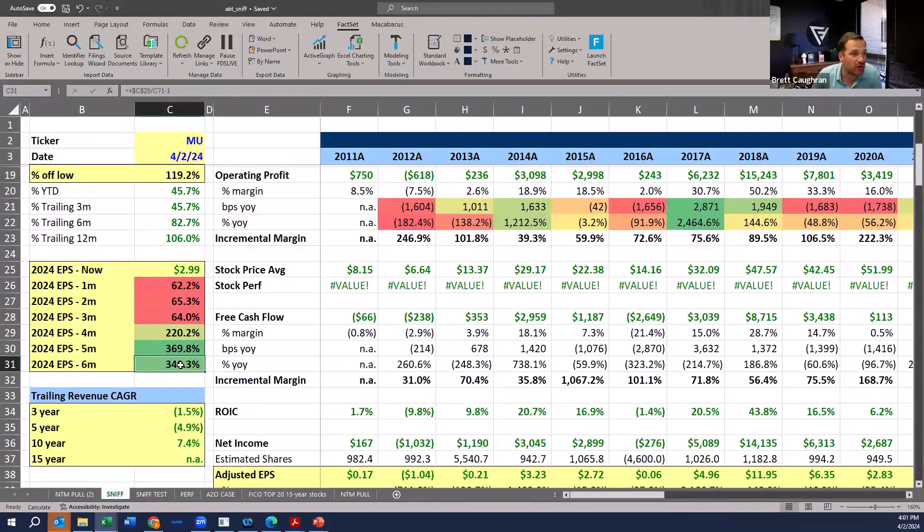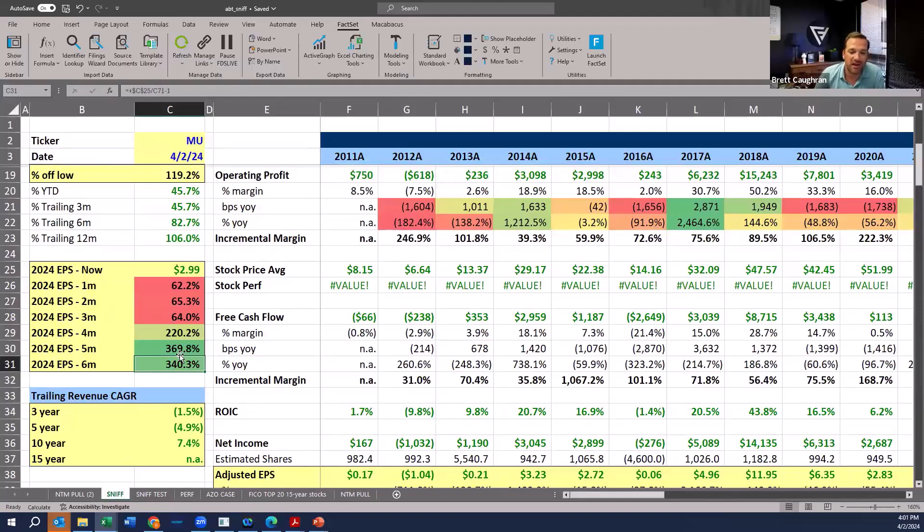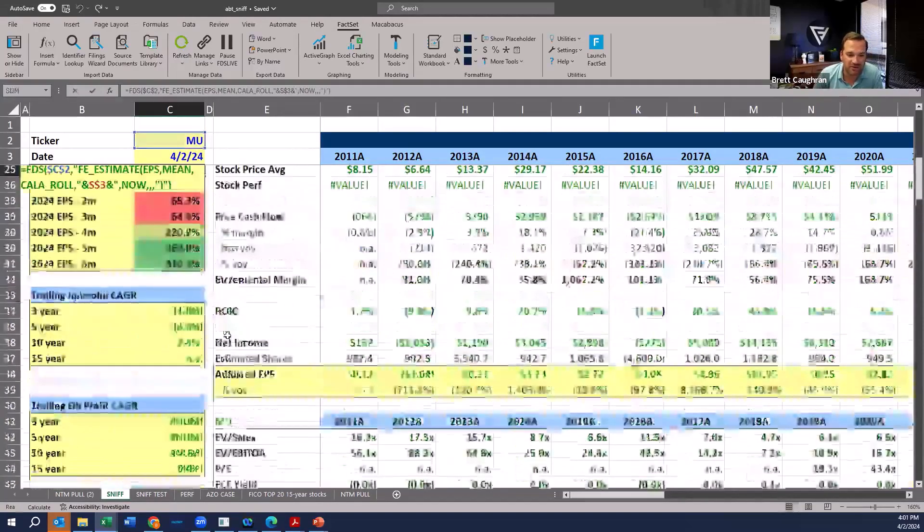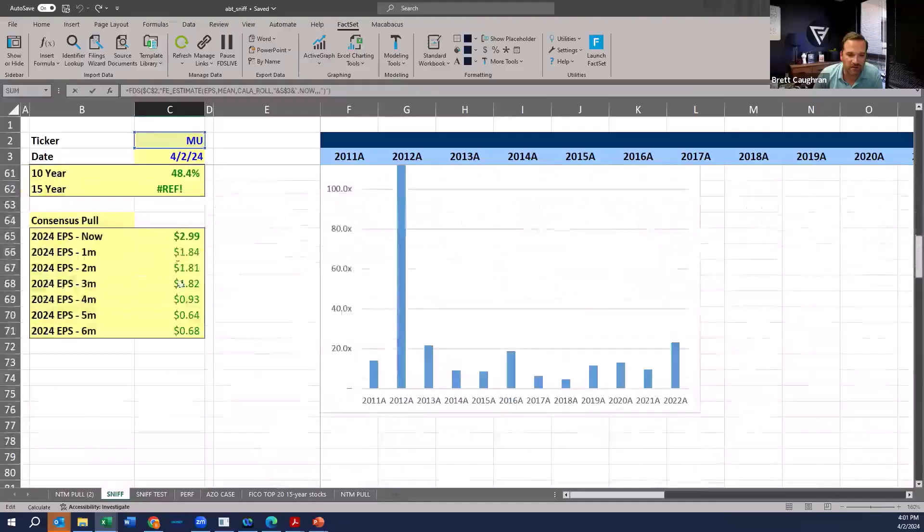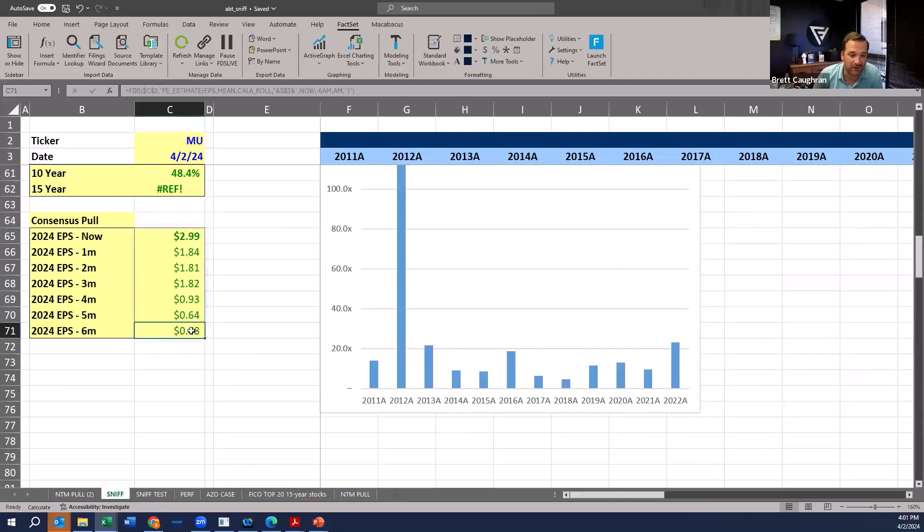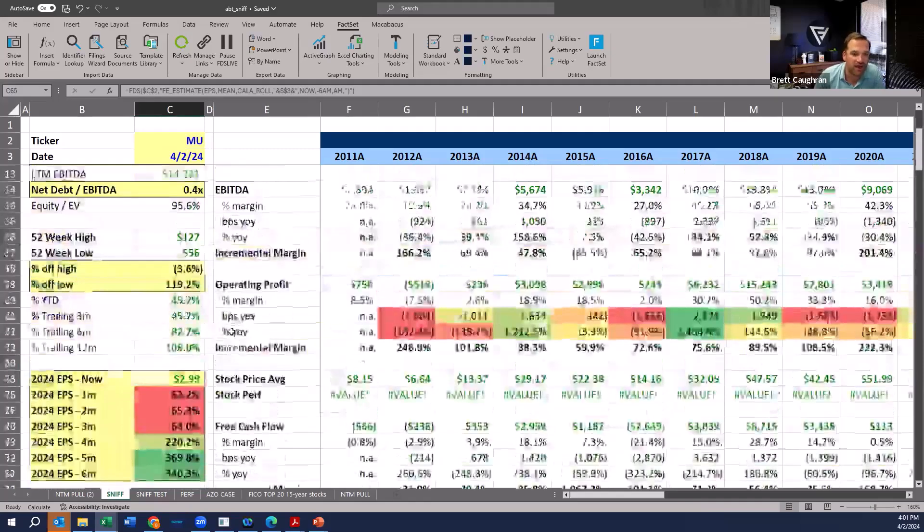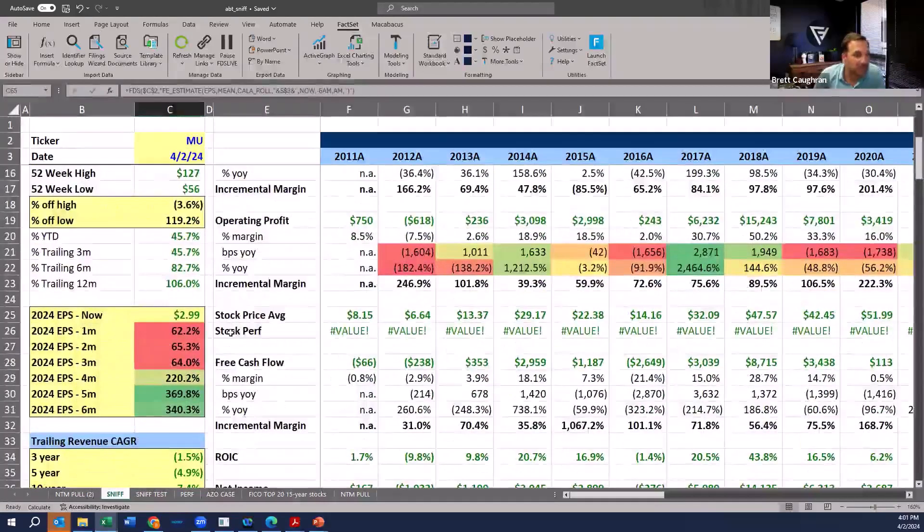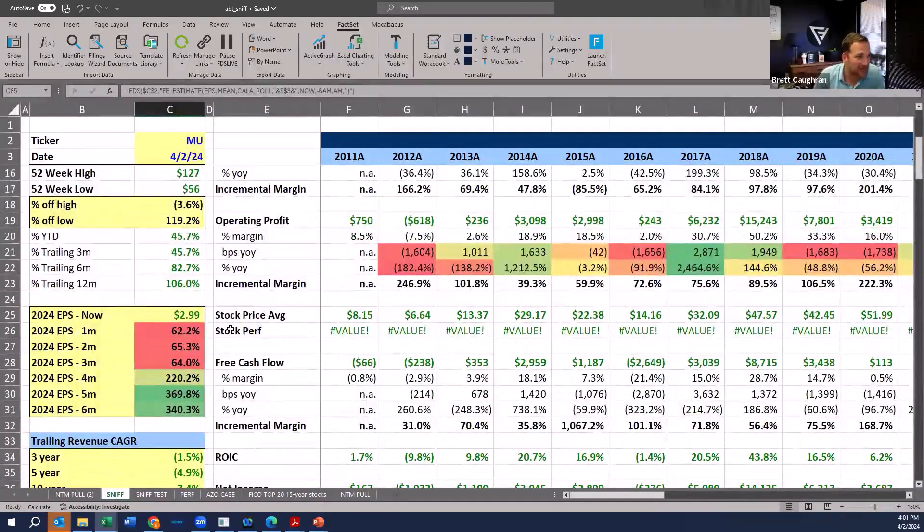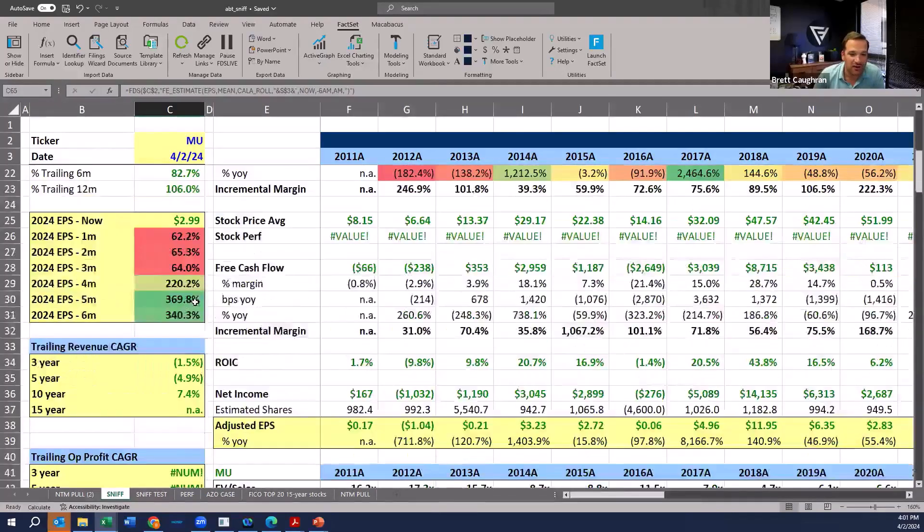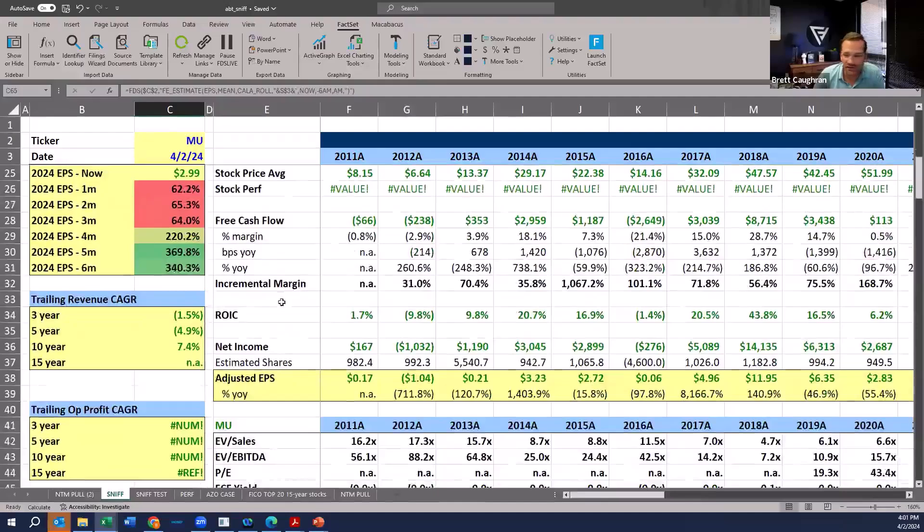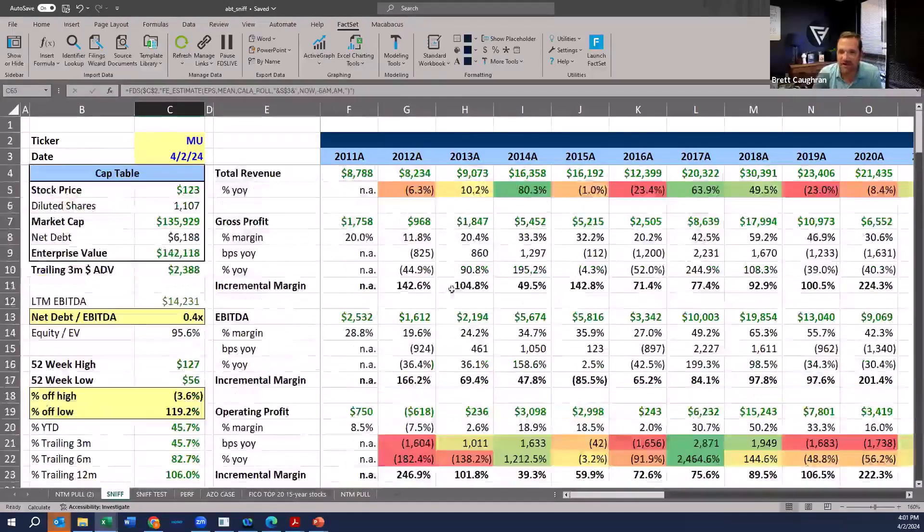Many hedge funds understand that stocks follow revisions. And so EPS revisions have gone from kind of $2, six months ago, the street thought the company was going to earn 68 cents in 2024. Now they think they're going to earn three bucks. So right away, I know something really positive is going here. I could give you a general sense of how these earnings calls have gone. They're crushing numbers, revising numbers higher. That's part of the value of having a coverage approach.